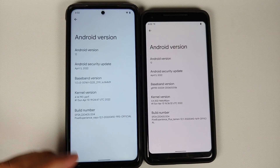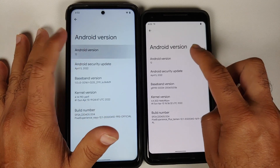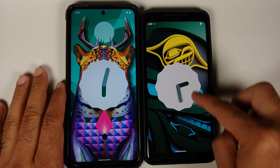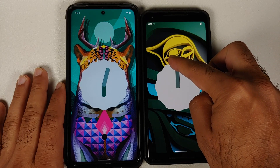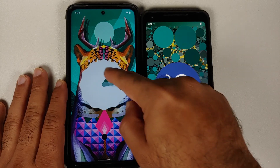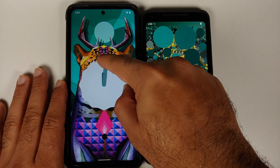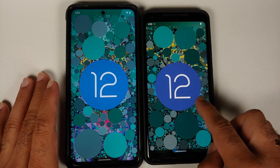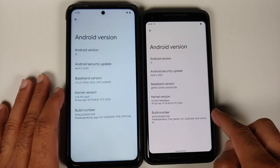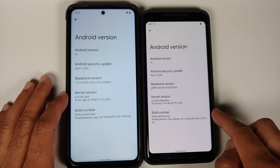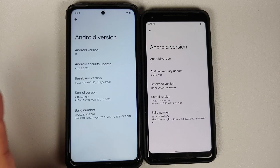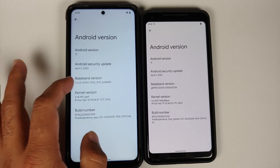Hey peeps, what's up, Manchi here back with another video. Finally, Pixel Experience Android 12 Plus Edition is getting rolled out to supported devices. I have the Plus Edition running on my Pixel 2 XL over here, and on the left is the Poco X3 Pro which right now is running the normal edition.